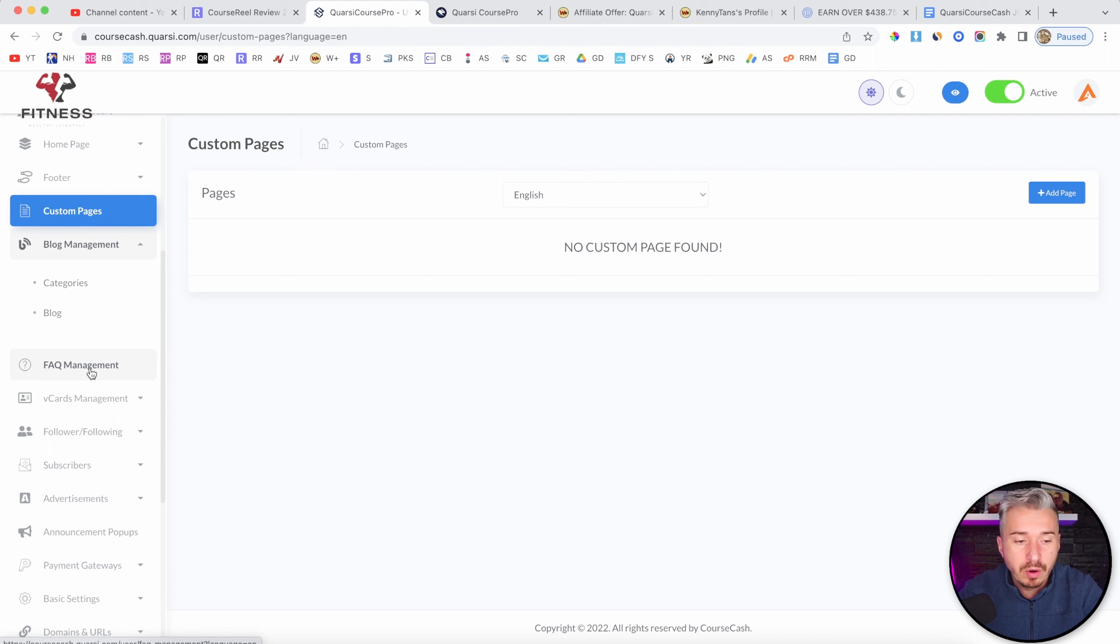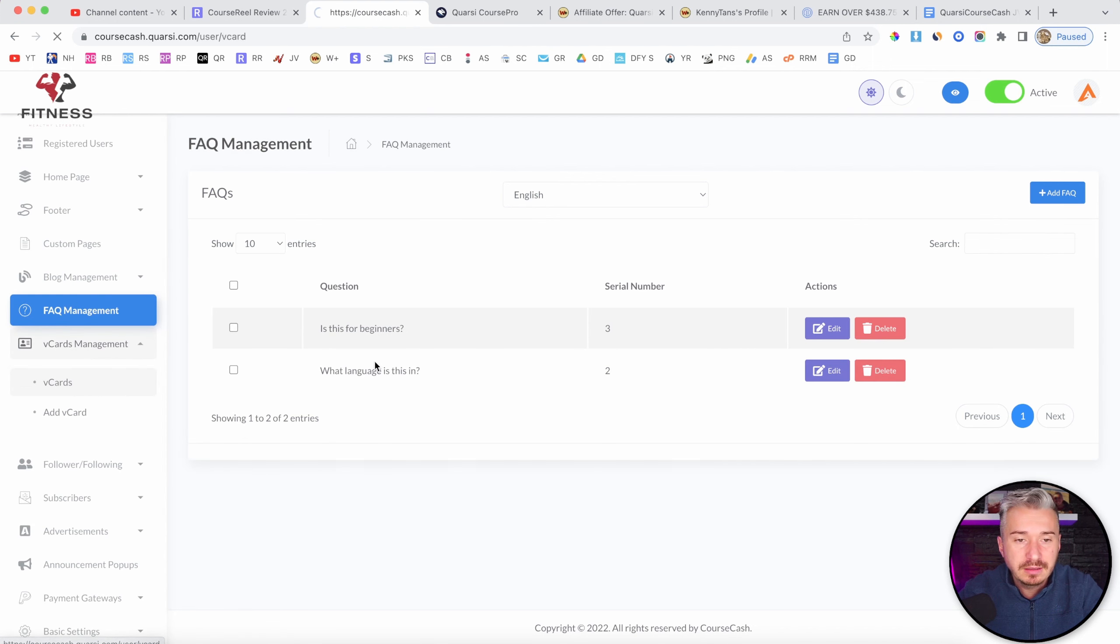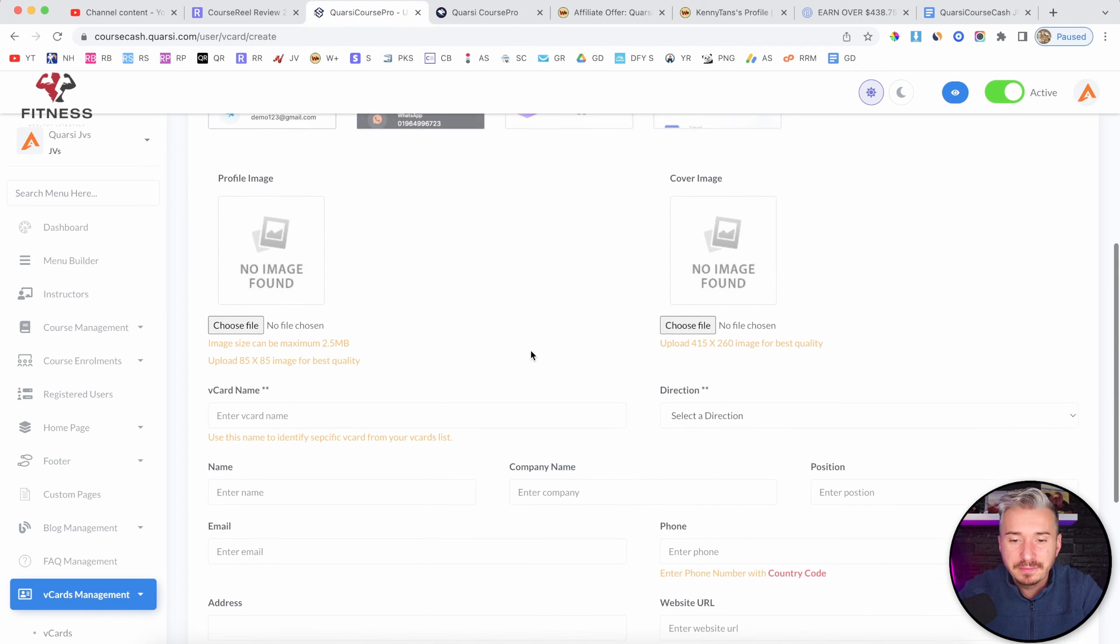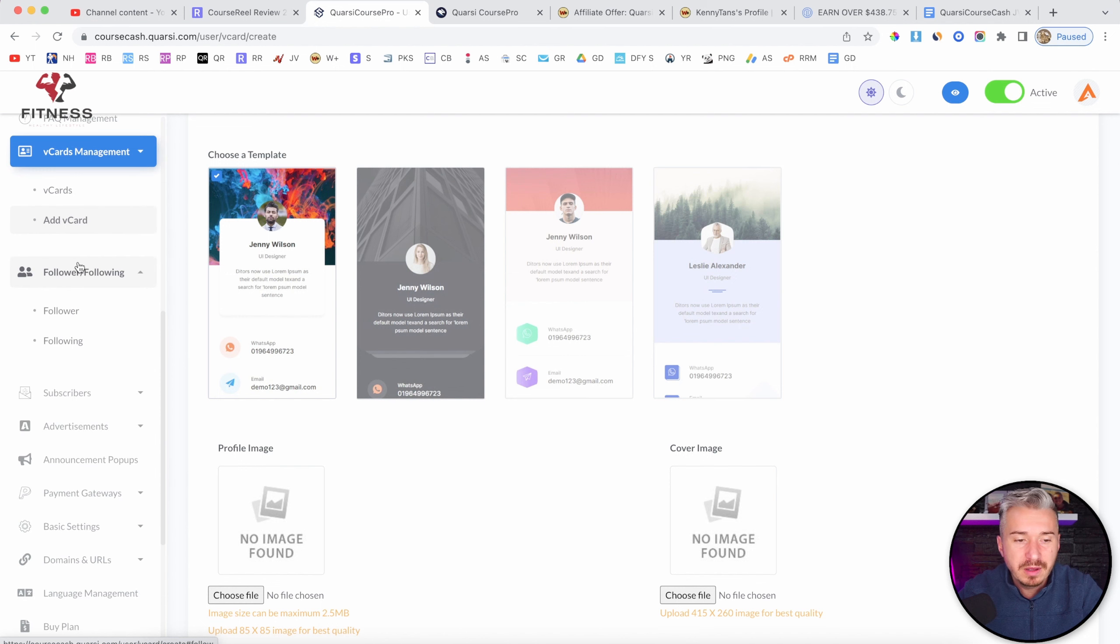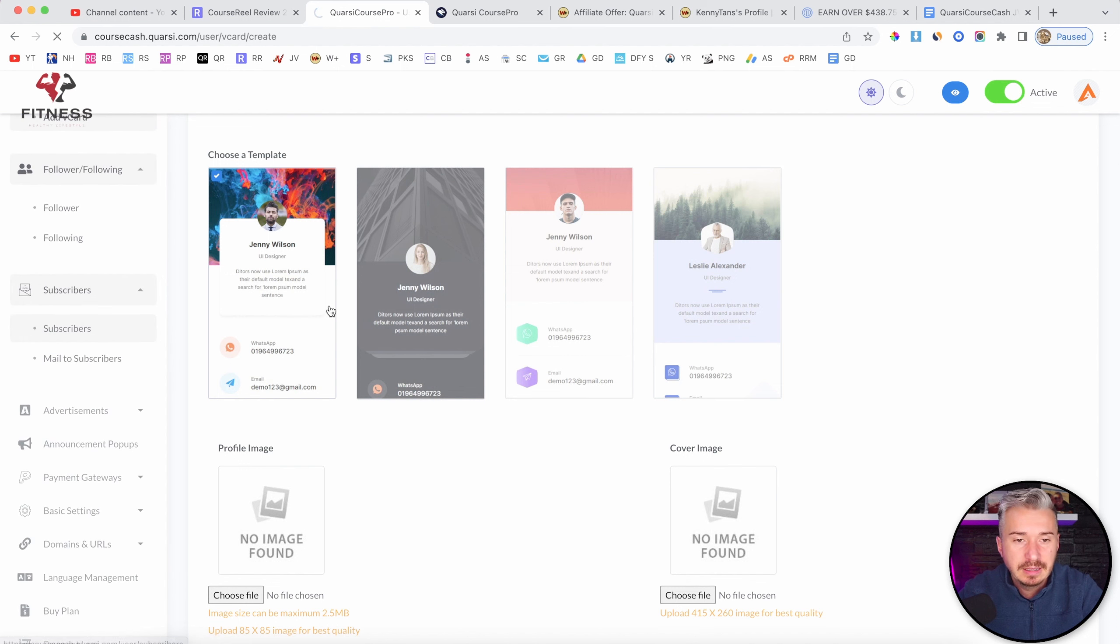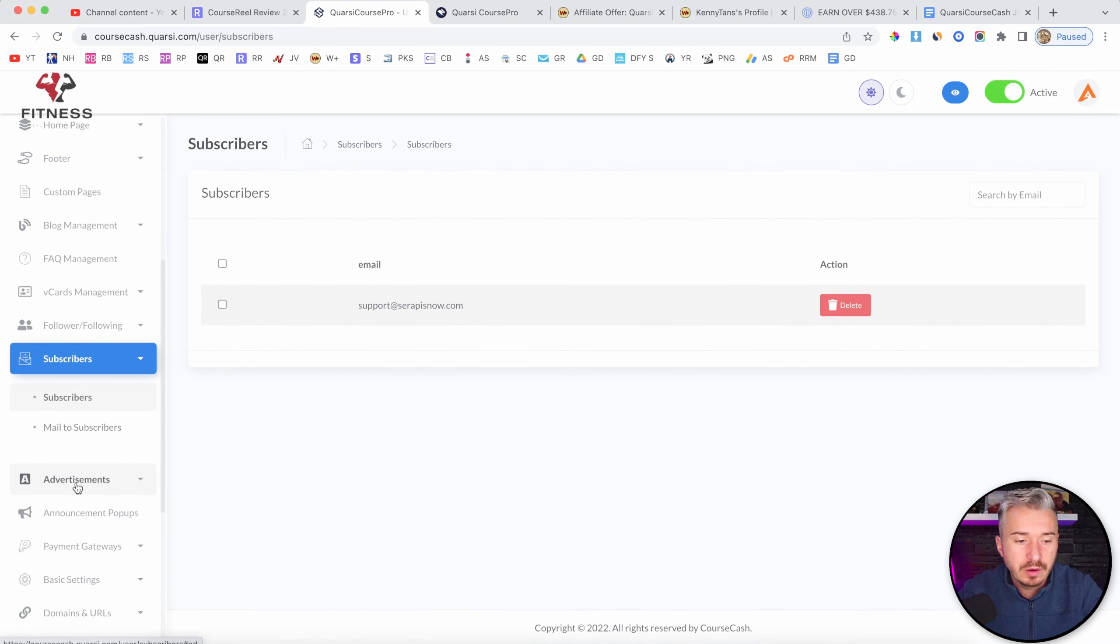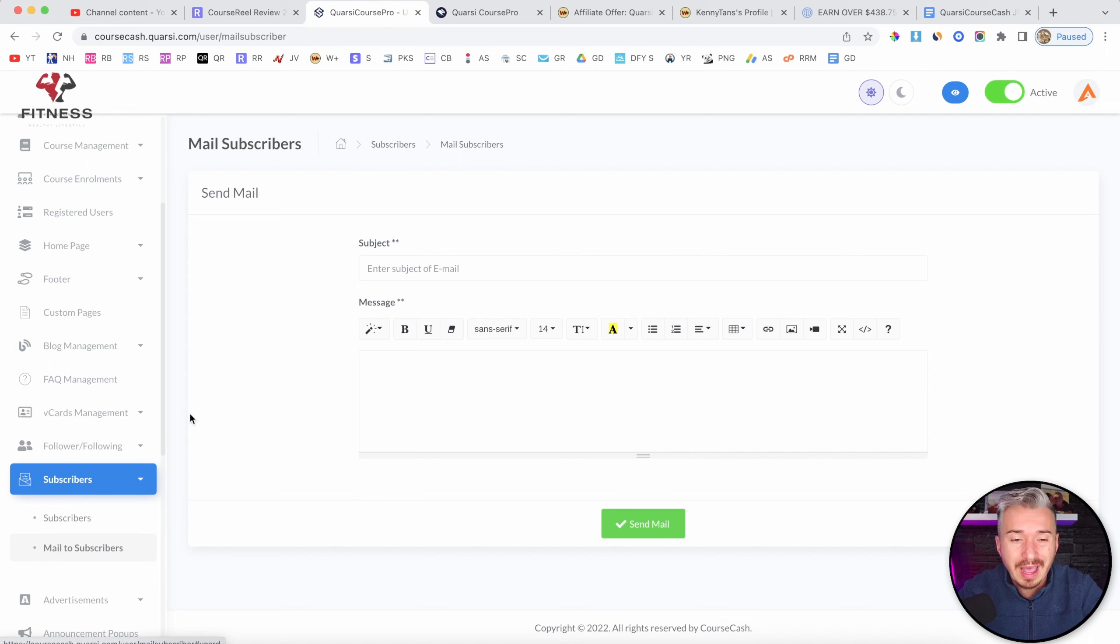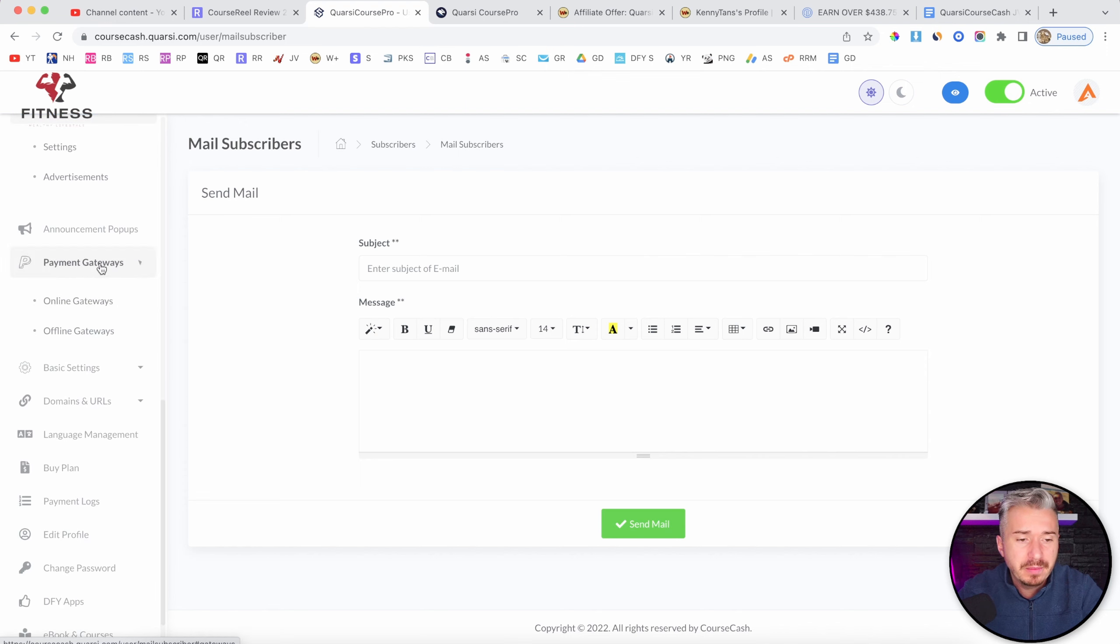Blog management, you can add blogs, you can add some FAQs. Vcards management, this should be some kind of bio page builder or something like that. Yes, as you can see here. Follower following, I'm not quite sure what that is. Subscribers. Let's check this out. So I think this is where your customers that bought your course will be. You can also mail to subscribers, but I'm not quite sure if this works, because you will have to add an SMTP, which is a paid service. Advertisements, announcements, pop-ups, payment gateways. Let's see, online gateways. So we have PayPal, Stripe, Paytm.